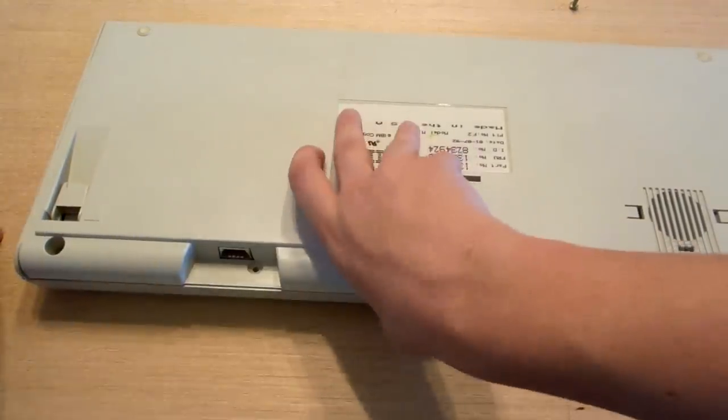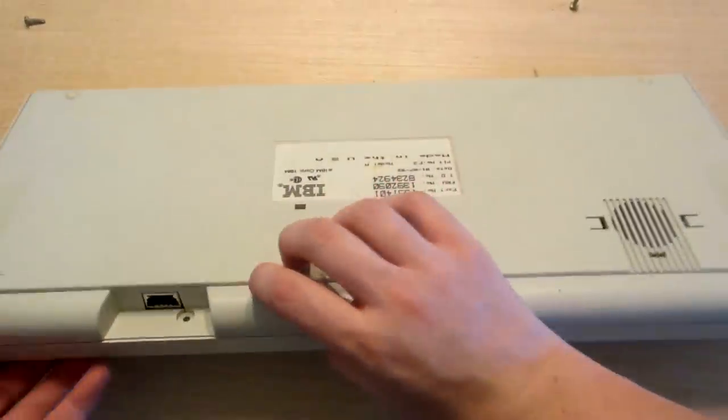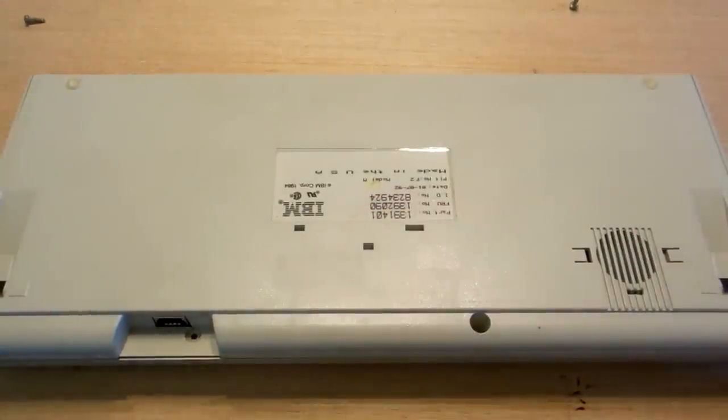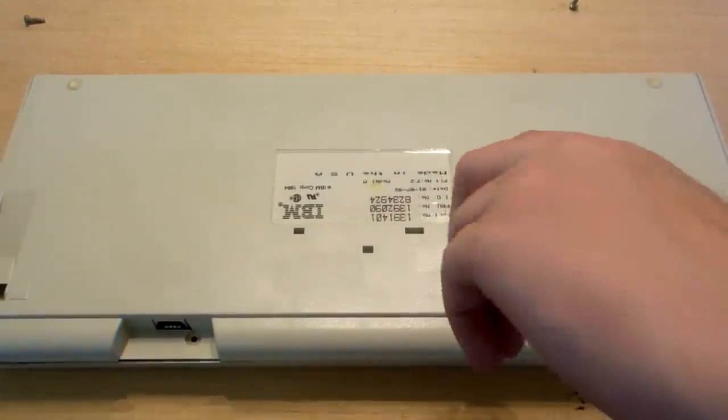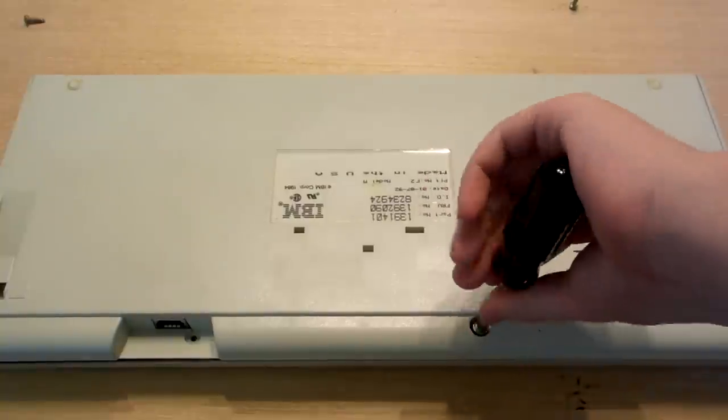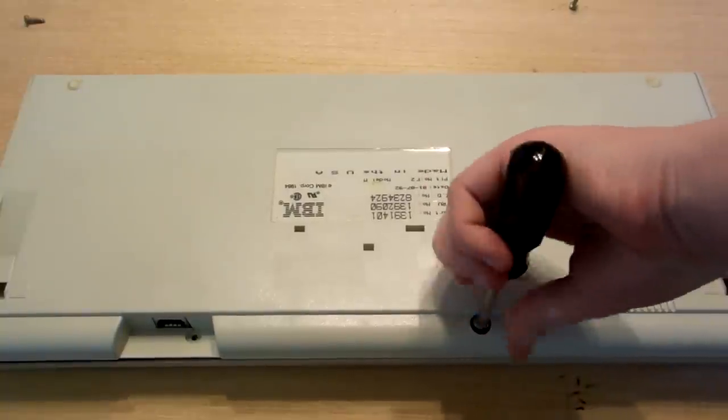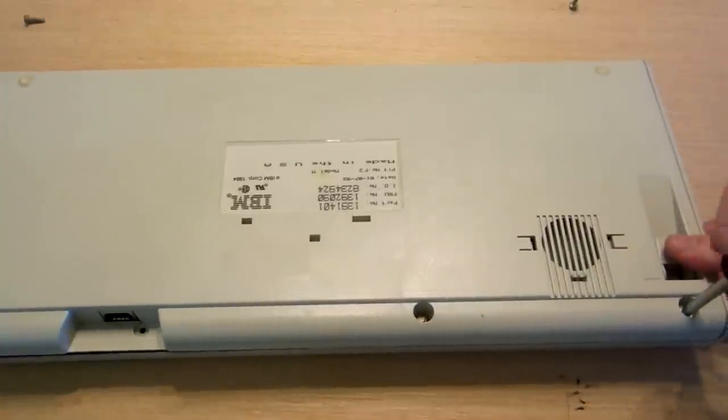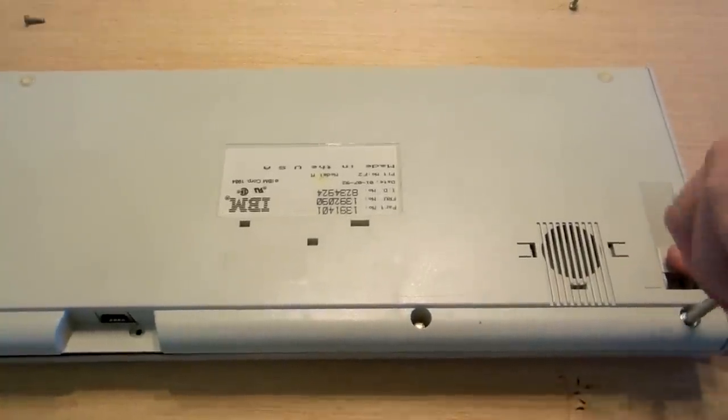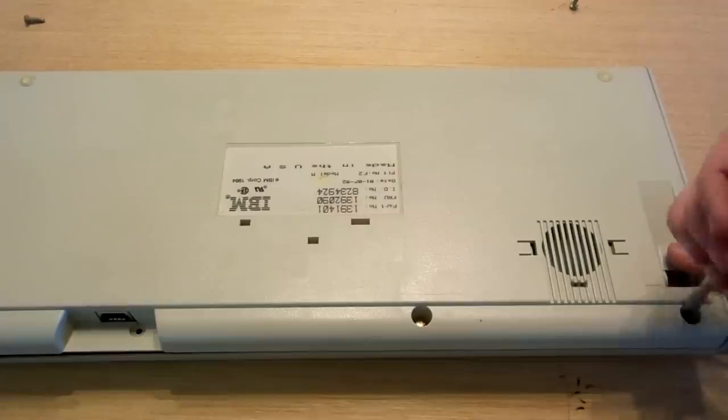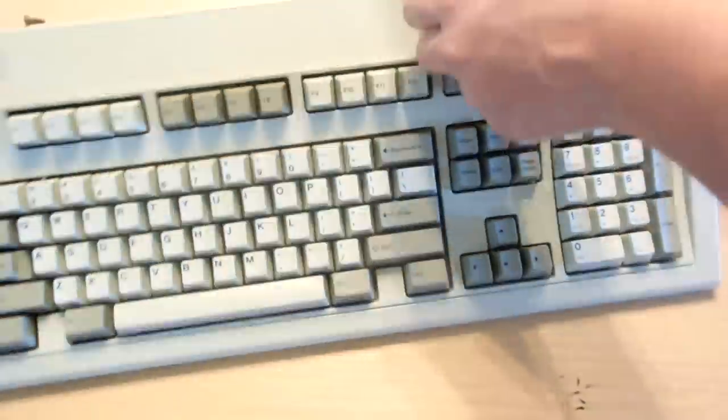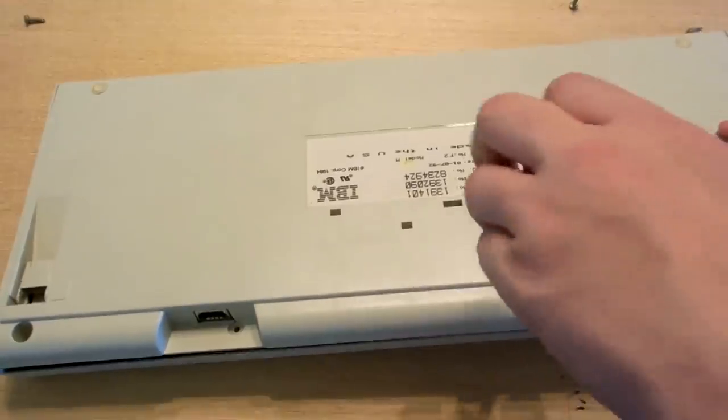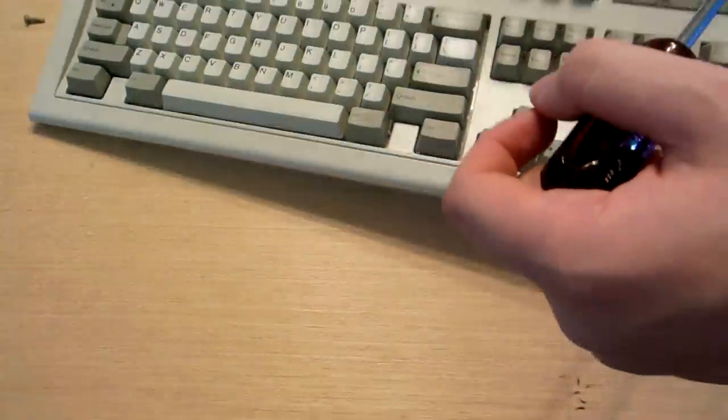The Model M first came out around 1986, 1987. It had some predecessors, but this one is the most popular today because the majority were in the PS2 format, which you can make pretty much 100% compatible with any modern day computer.